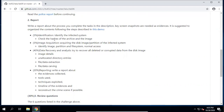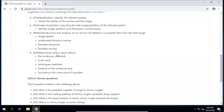Here are the major steps in digital forensics: Identification — identify the infected system, check the hashes of the archive and image. Image acquisition — acquire the disk image and partition of the infected system, identify image partition file system, and check normal access. For data recovery and analysis, try to recover all digital corrupted data from the disk image — find image details, allocate directory entries, and perform file data extraction. Then write your report about the evidence collected, techniques used, and reconstruct the crime scene if possible.